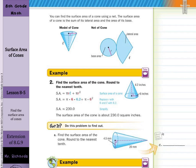Find the surface area of the cone and round to the nearest tenth. Surface area equals the lateral area, pi R L, plus the area of the base, pi R squared. Make your substitutions in, round to the nearest tenth, and you get 230.0 square inches.